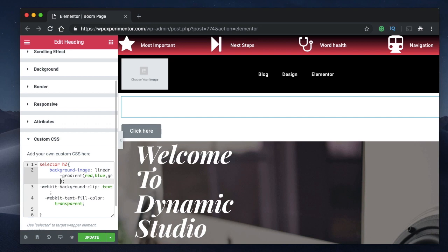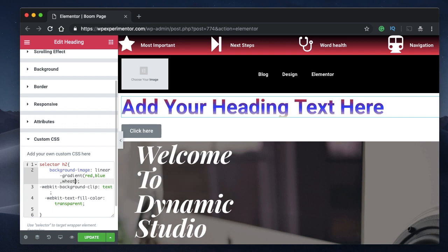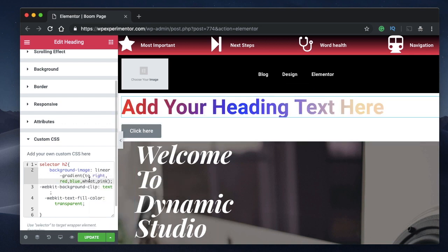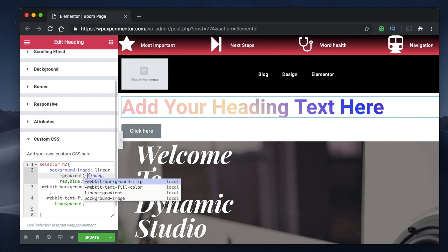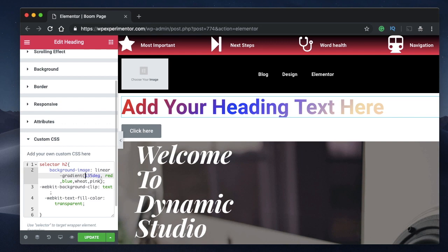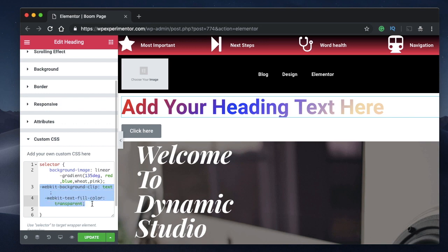Using the code method from the gradient tutorial, you can add as many colors as you want — for example green, wheat, or a pink tinge. You can also change the direction: to right, to top, to bottom, to bottom-right, or specify an angle. If you specify an angle, the gradient is applied at that angle. All of this is covered in the background gradient tutorial.